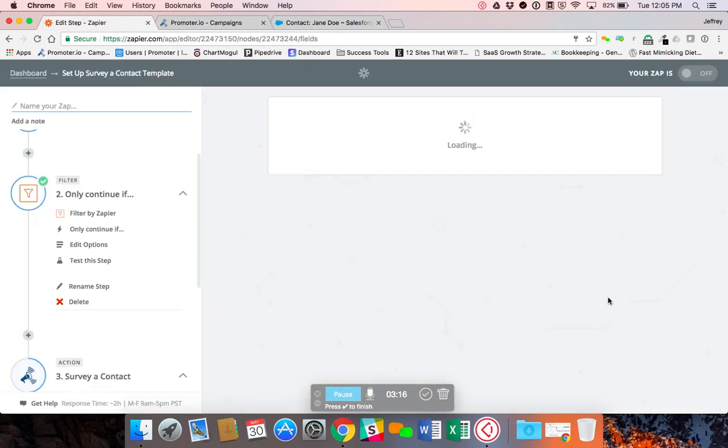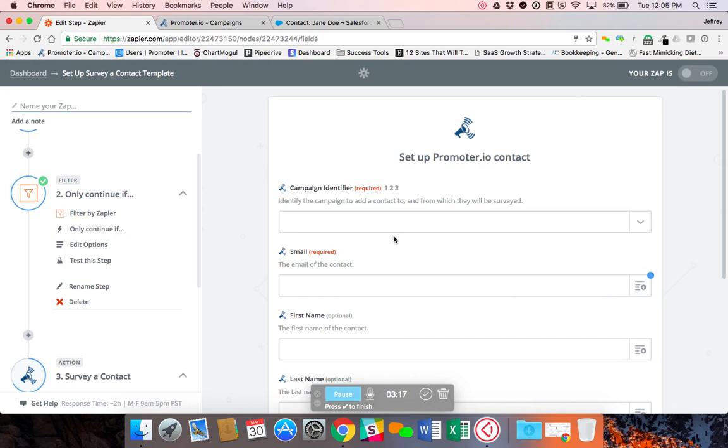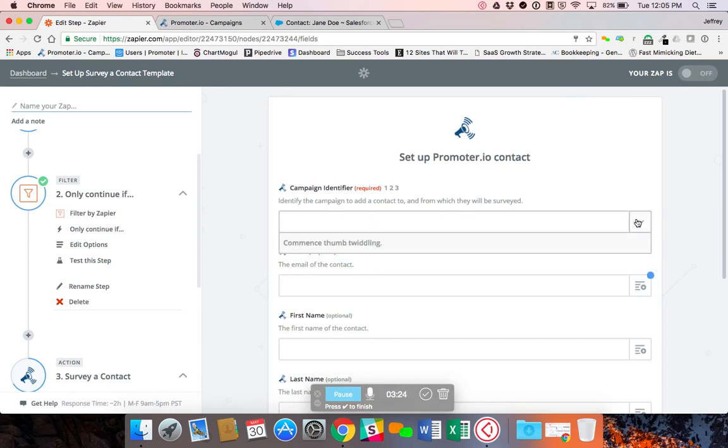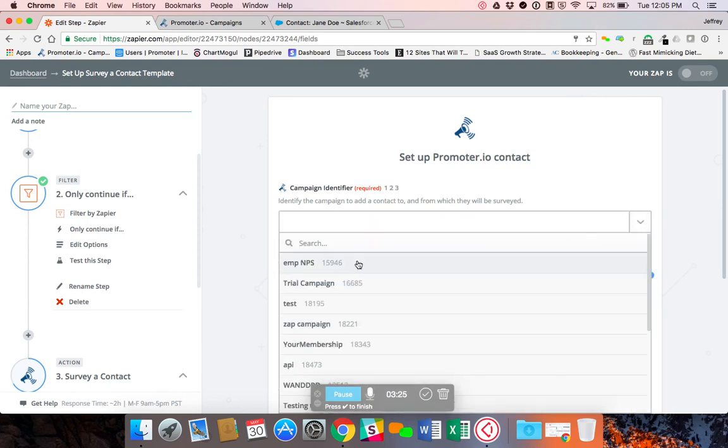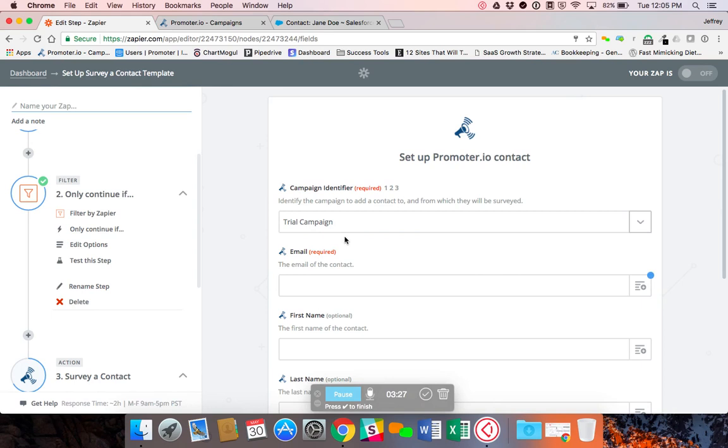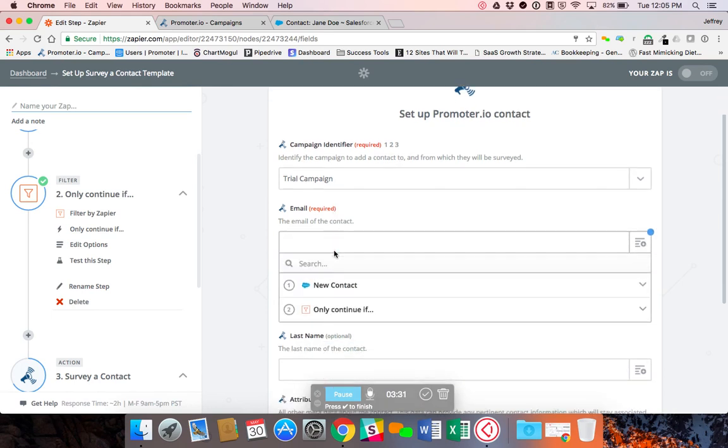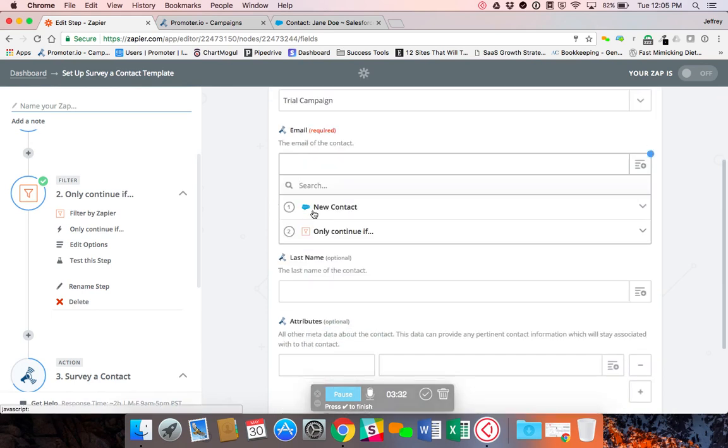Click save and continue. And now it's going to ask us which fields we want to push from Salesforce into Promoter. You have to tell it which campaign you want it to send from. I'll use my trial campaign. Then it's going to ask for the email address. We're going to pull the email address from the new contact information.